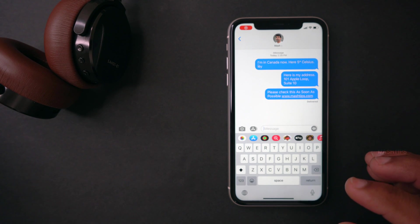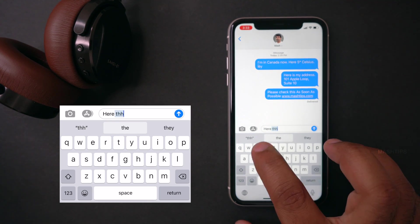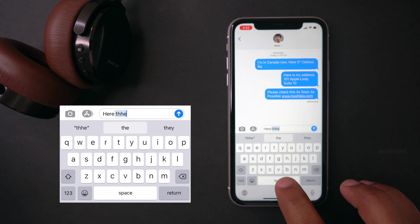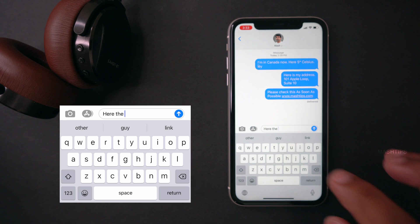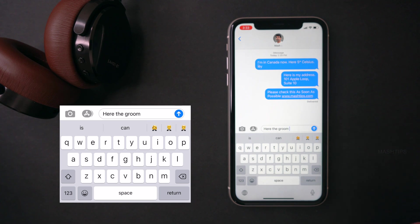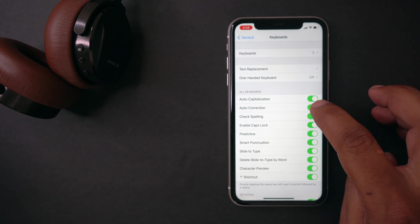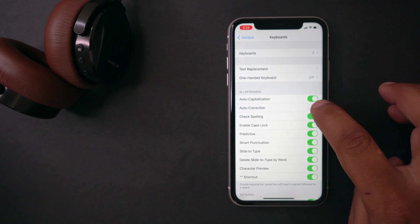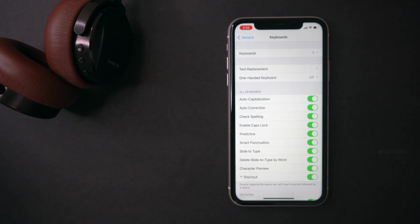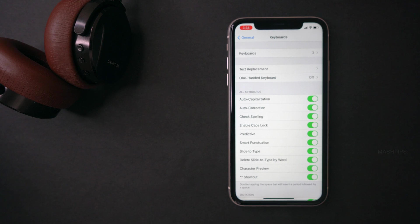The next feature is auto-correction. When you type something and make a mistake — for example if I type a misspelled word and tap space — iPhone will automatically correct that word. If you find this useful, you can keep it on. If you want to disable it, go to iPhone Settings, go to Keyboards, then turn off Auto-Correction. You can also enable or disable Auto-Capitalisation for when you start a new line.